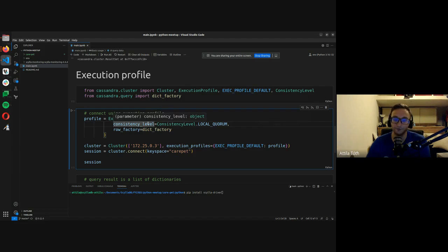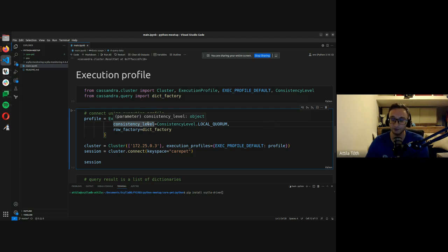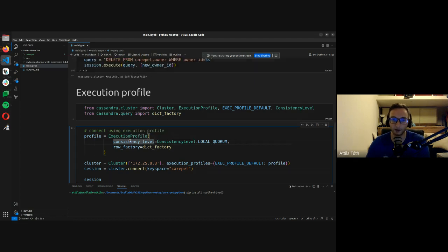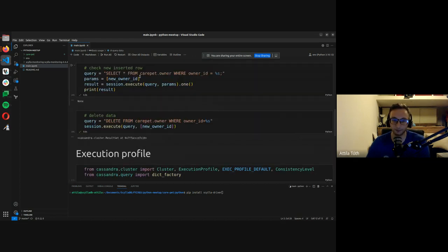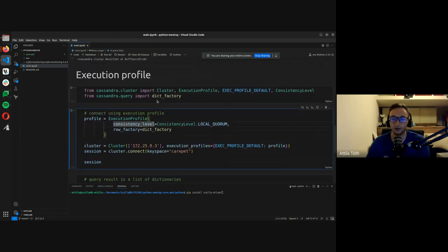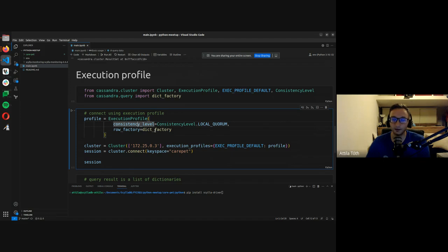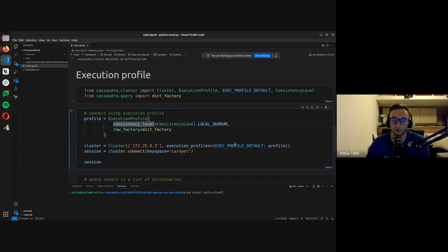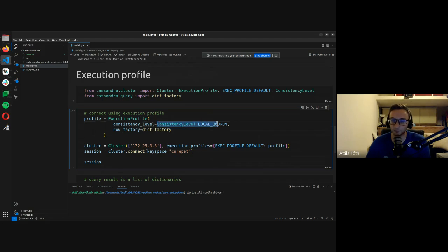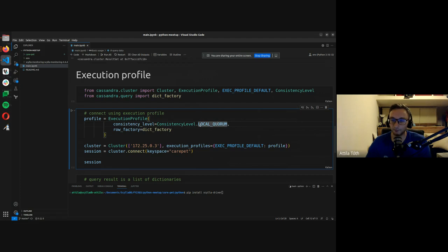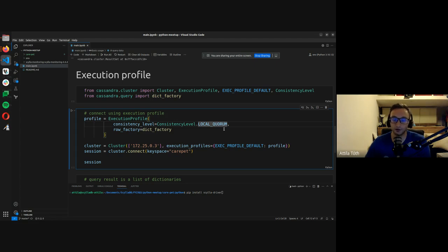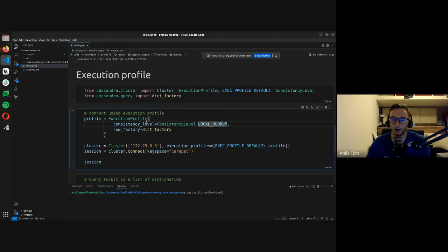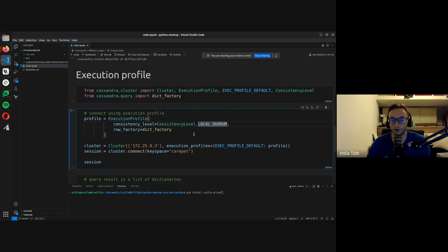So an execution profile is basically an interface for you to customize how you interact with the database. So in this example we are going to define, we are going to customize two things in relation to our connection to ScyllaDB right here. We're going to define the consistency level and we're going to define the row factory parameter. So the first one, the consistency level, is actually really important in NoSQL databases because this will define how many nodes will need to respond to your request in order for the operation to be successful.